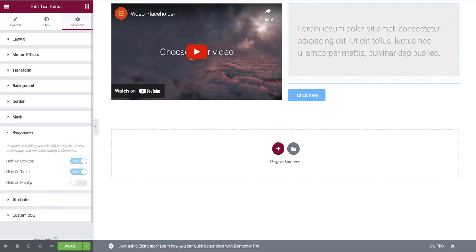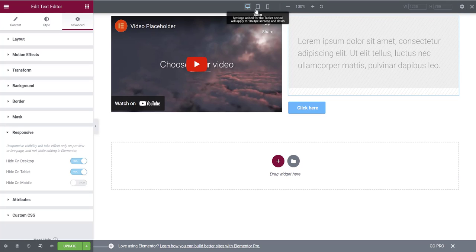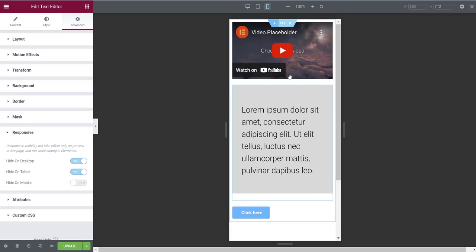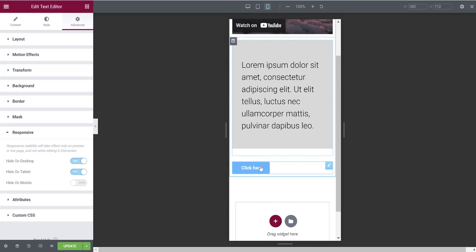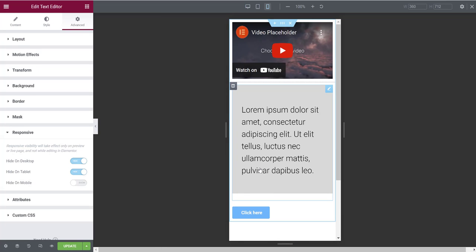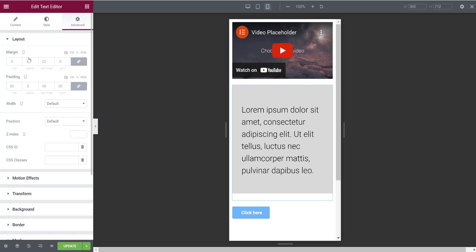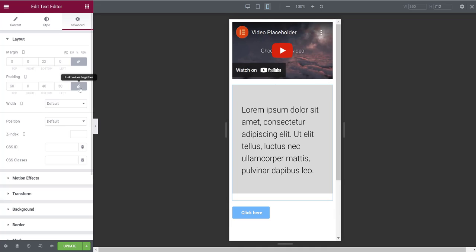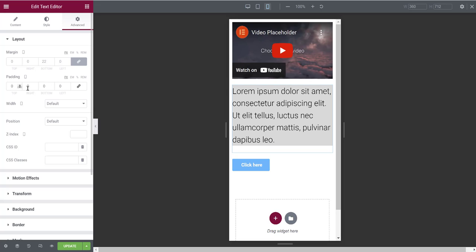You can check how things look on mobile by clicking the responsive mode icon (the little laptop icon) at the bottom. This brings up a bar at the top where you can switch between desktop, tablet, and mobile phone views. On mobile you'll see the video, text box, and button stacked on top of each other. You can then click the edit pencil, go into Layout, and remove or adjust spacing that doesn't look right on mobile — resetting it to zero or entering a custom value like 21 pixels just for mobile.